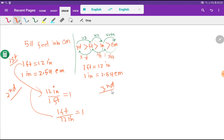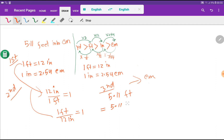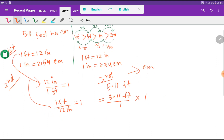In the third step, I write the problem: 5.11 feet, and I want to convert it to centimeters. I can rewrite this as a fraction — 5.11 feet times one — and I want to cancel the feet unit. With feet we have the relationship of inches.